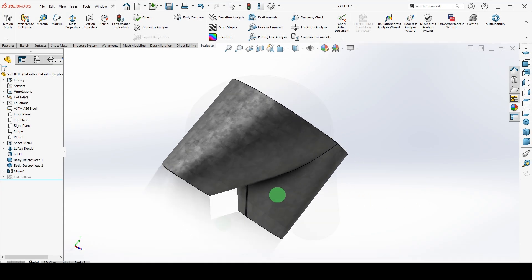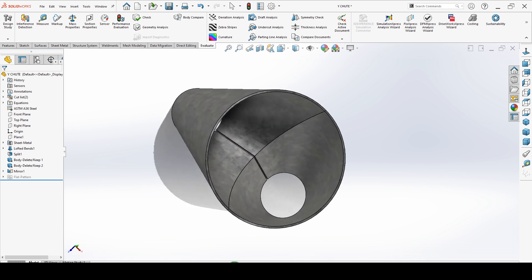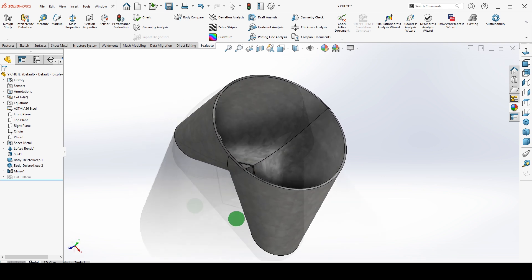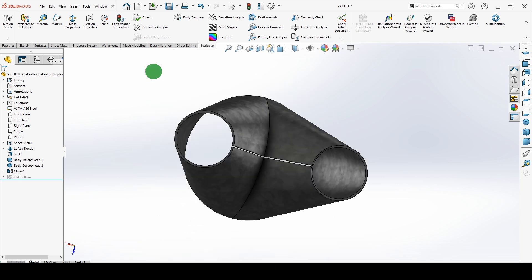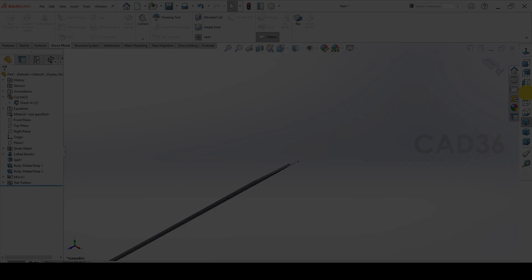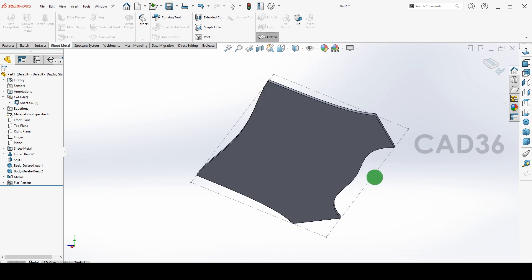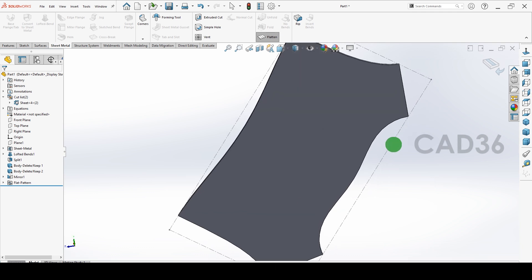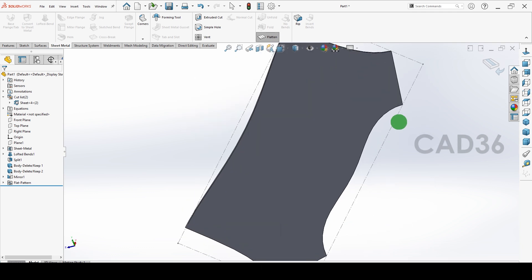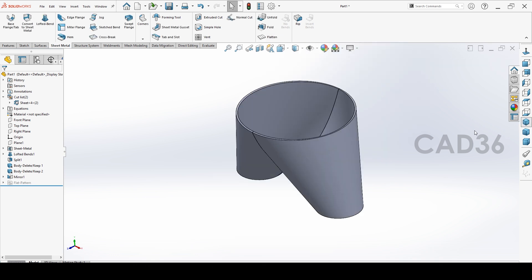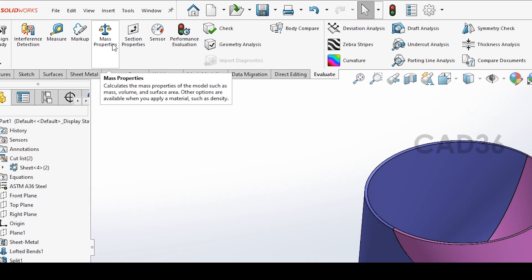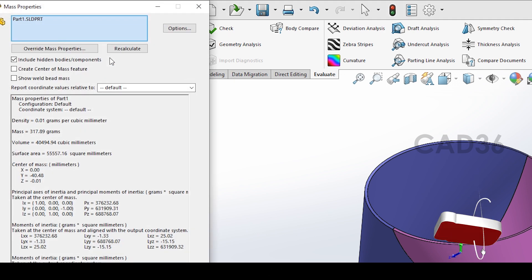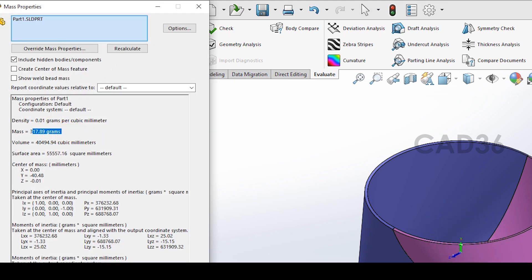Welcome to CAD36. We will see how to make this Y chute in SolidWorks, and we will make the development also. We will see how to find the weight also for this chute.